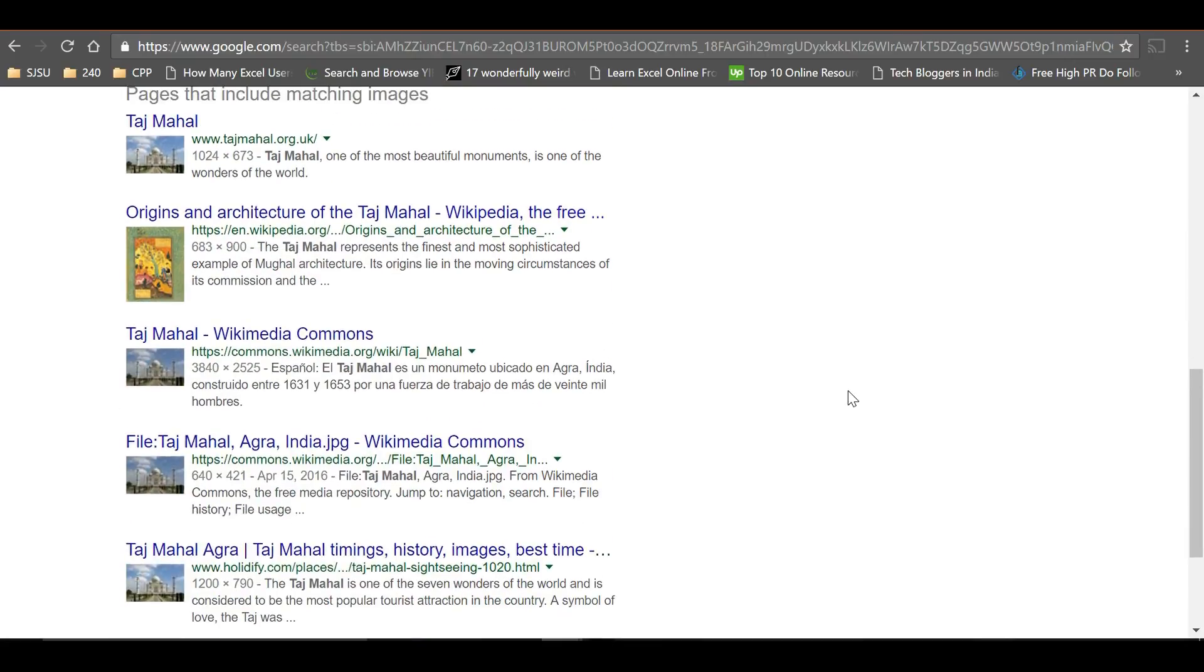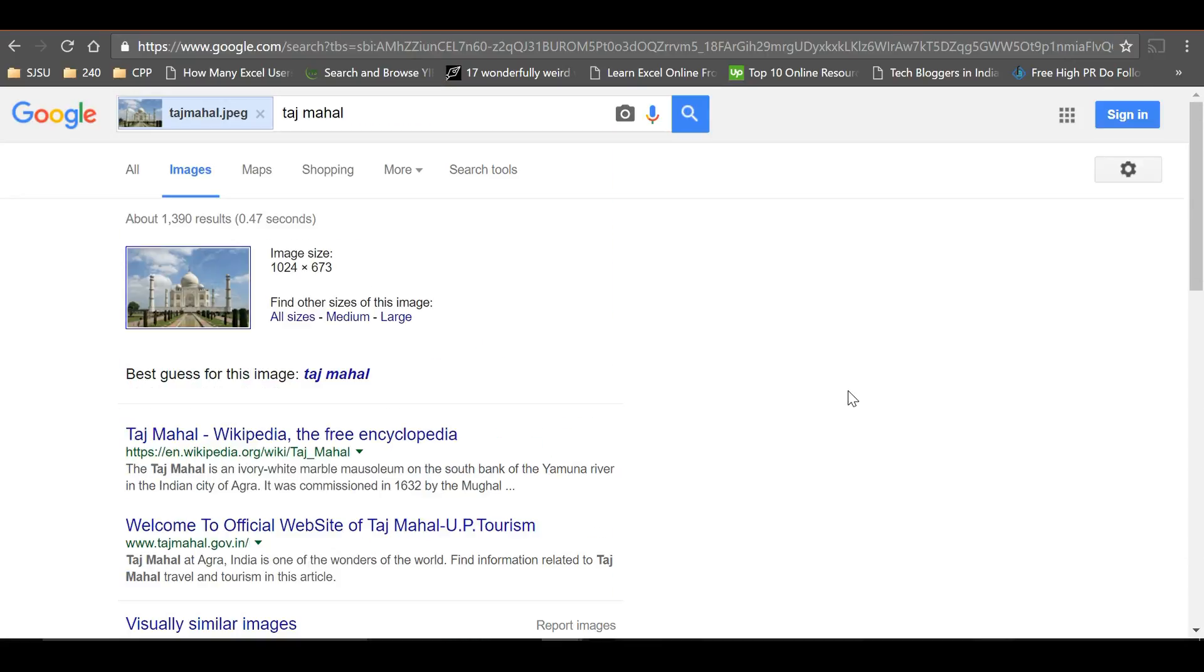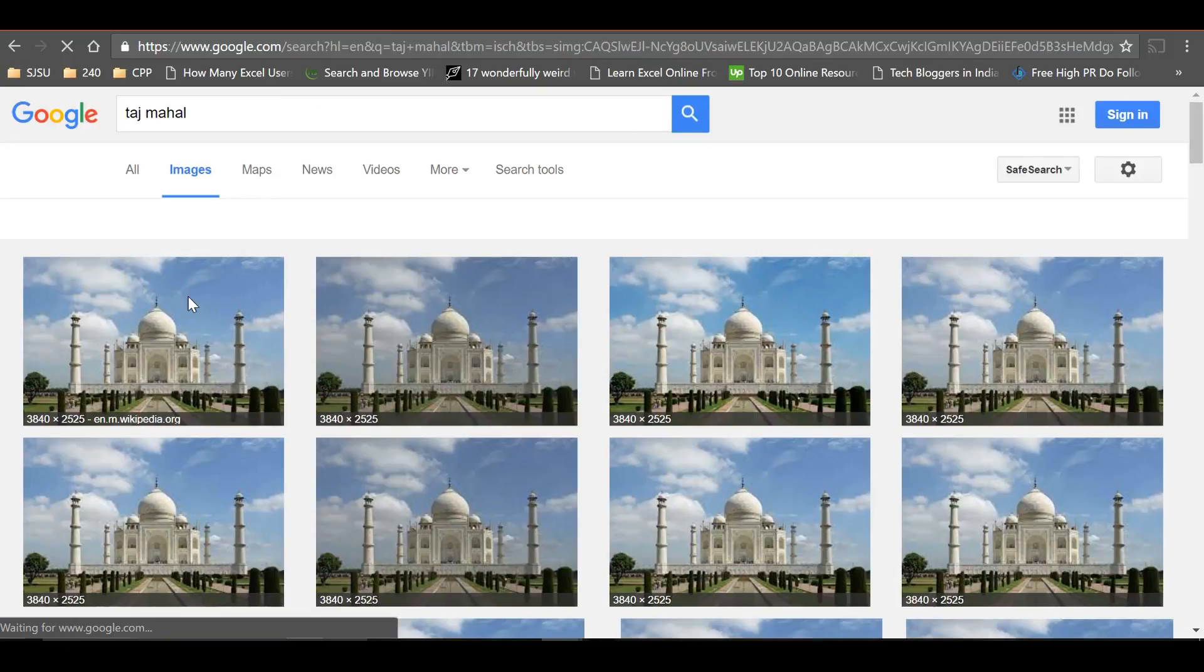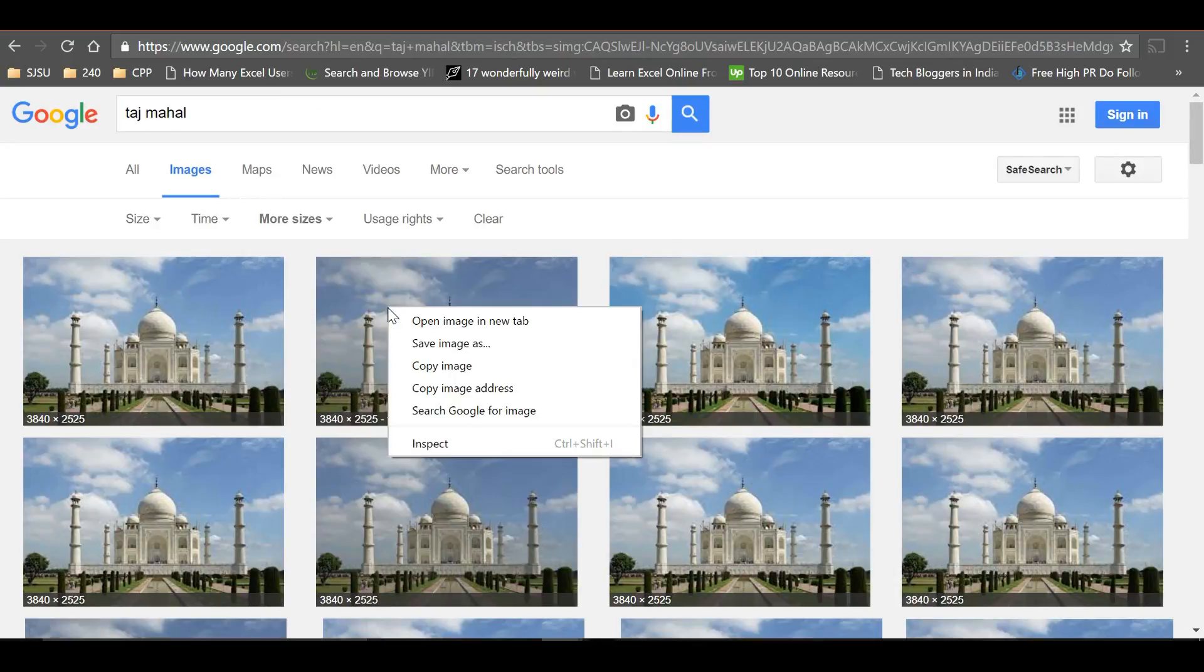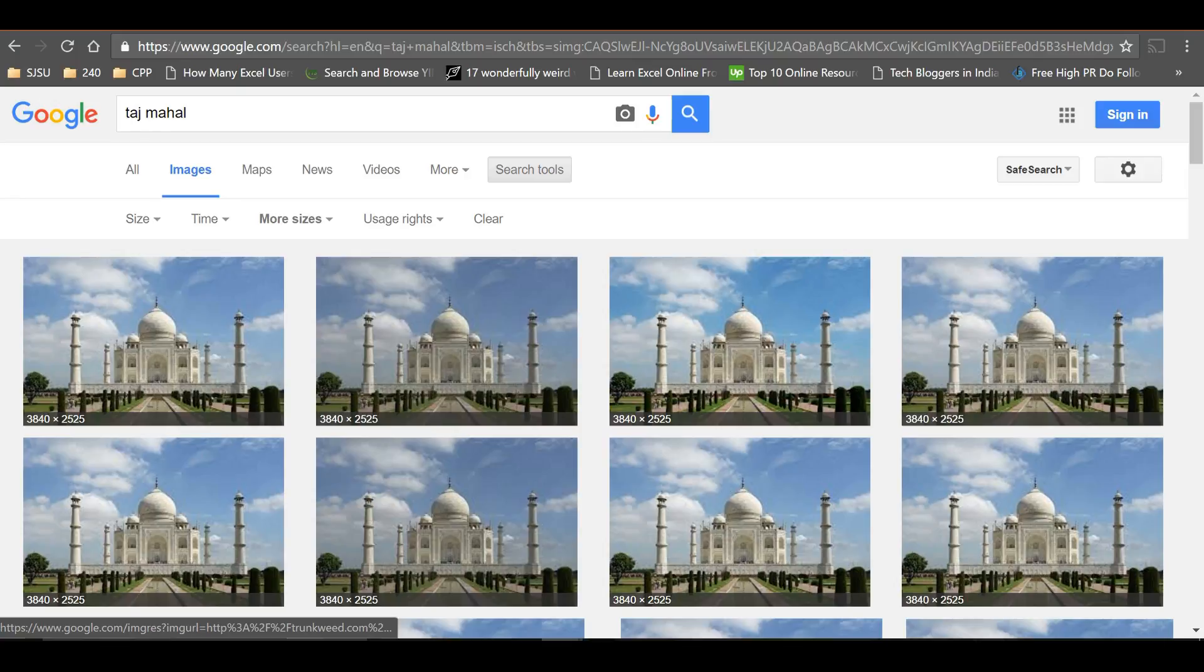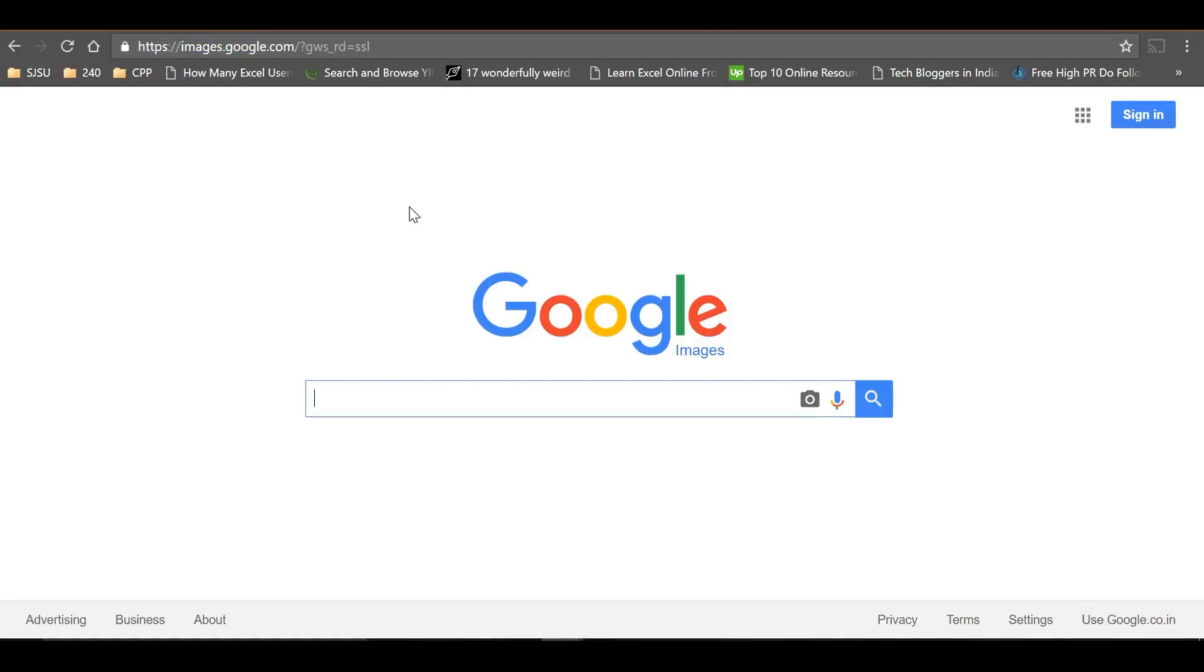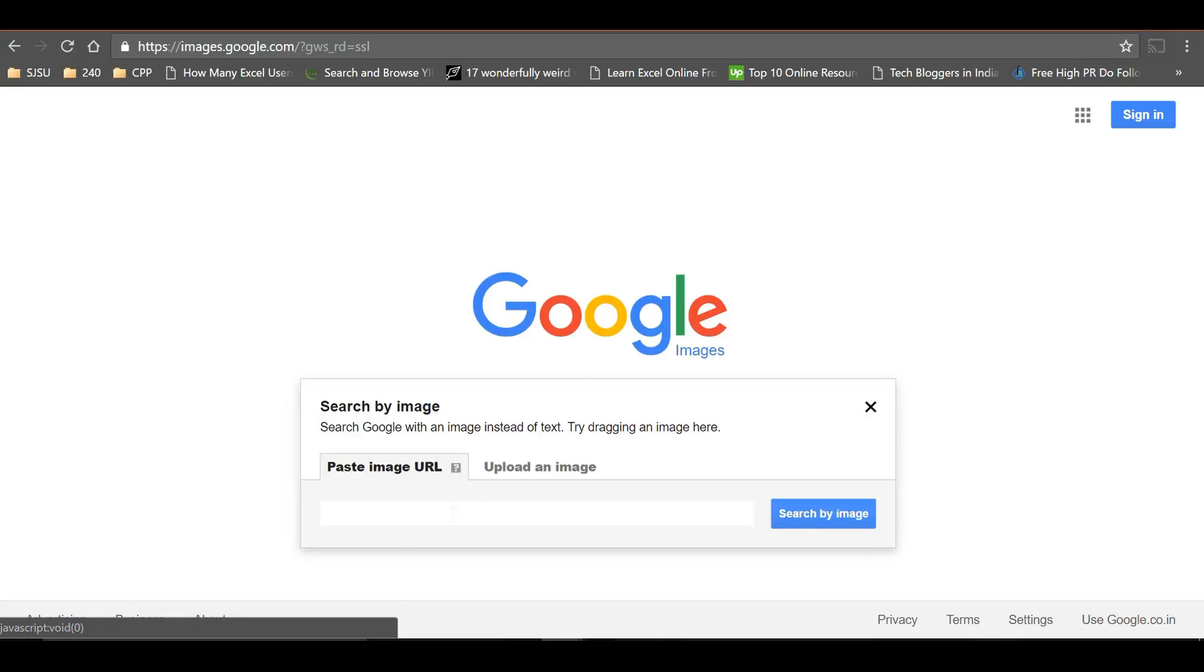Now let's find an image using a URL. Let me open this image and copy the image address. Just go to images.google.com, click on the camera icon, and paste the URL here.